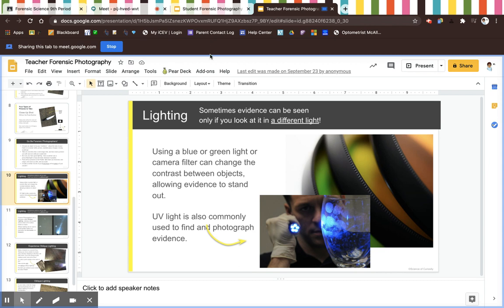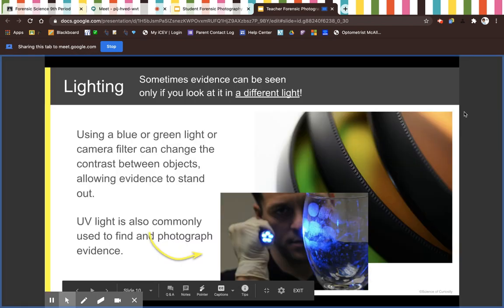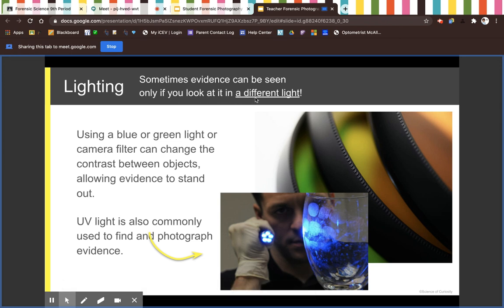Tomorrow I will upload all of this week's recordings, so you should be able to see my PowerPoint. Today we're talking about lighting. Sometimes evidence can be seen only if you look at it in a different light.